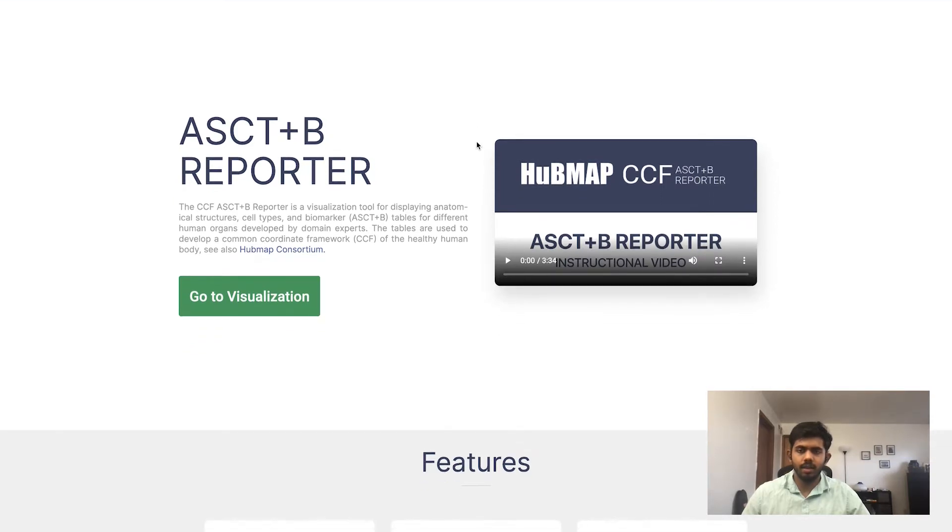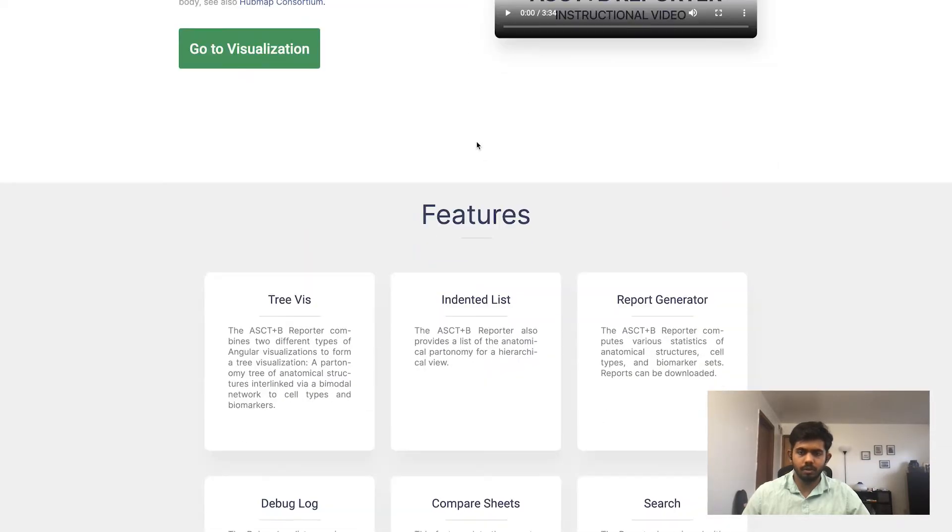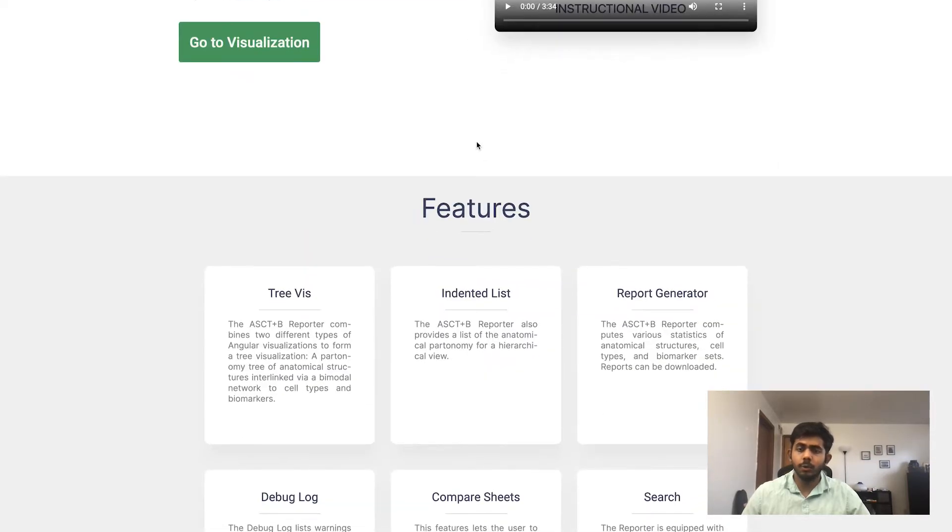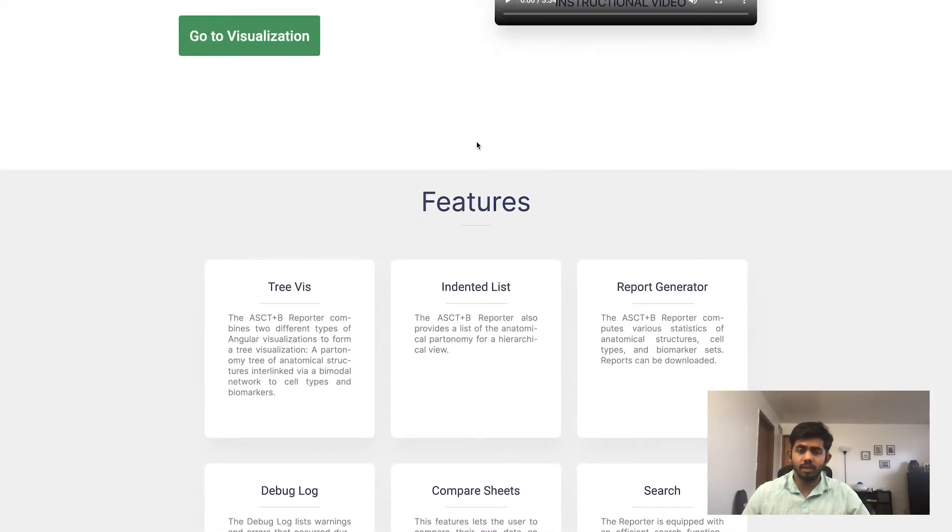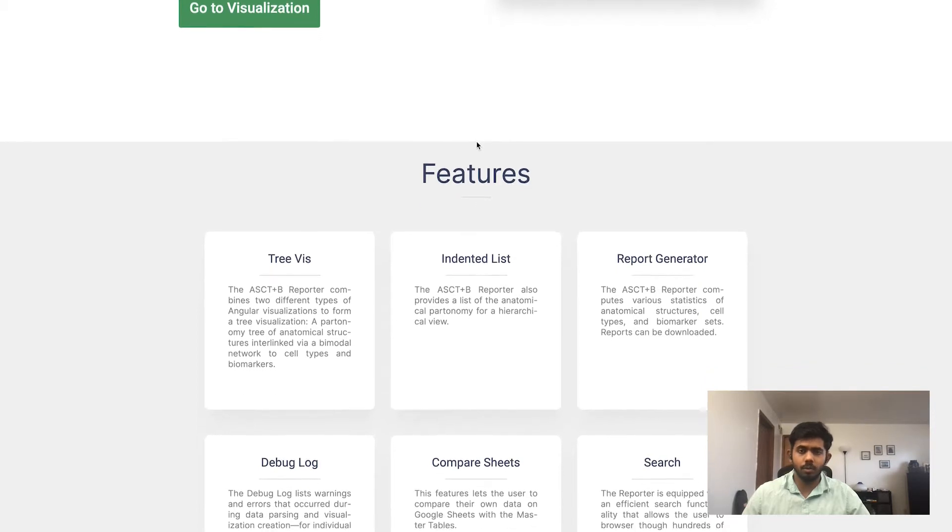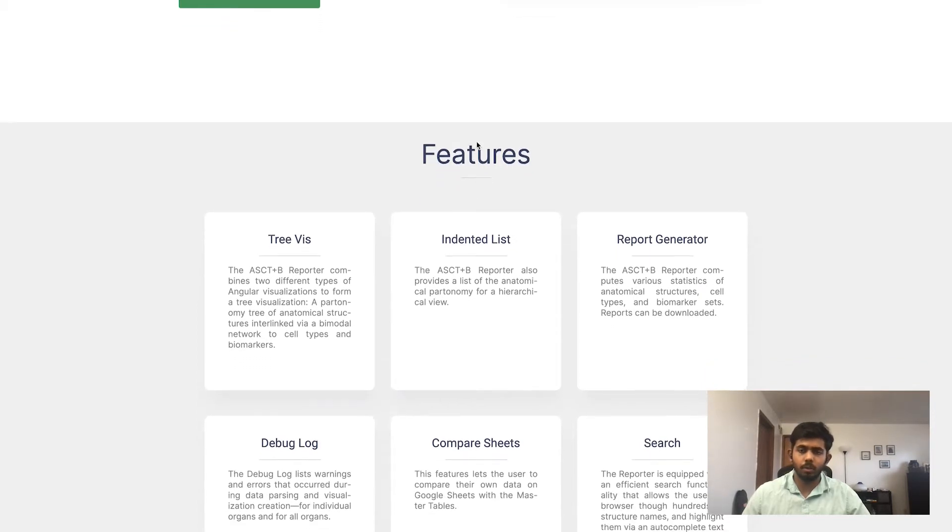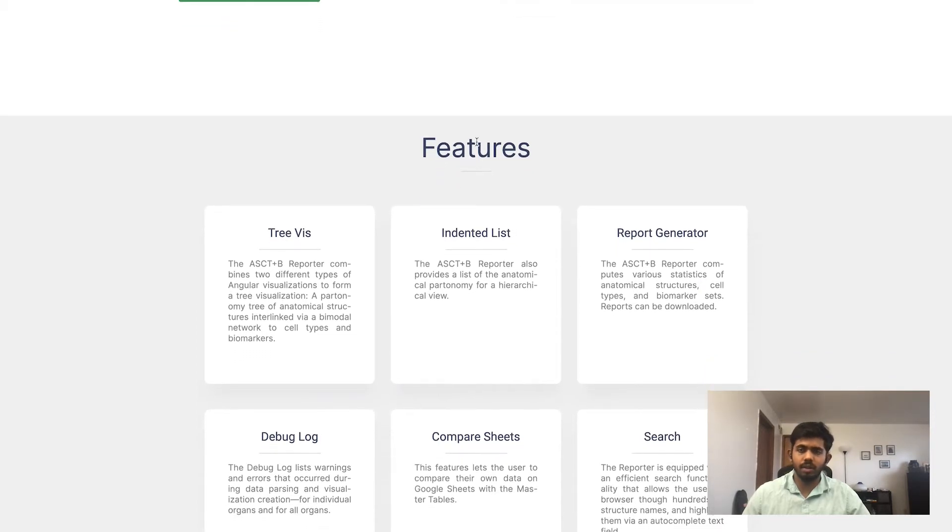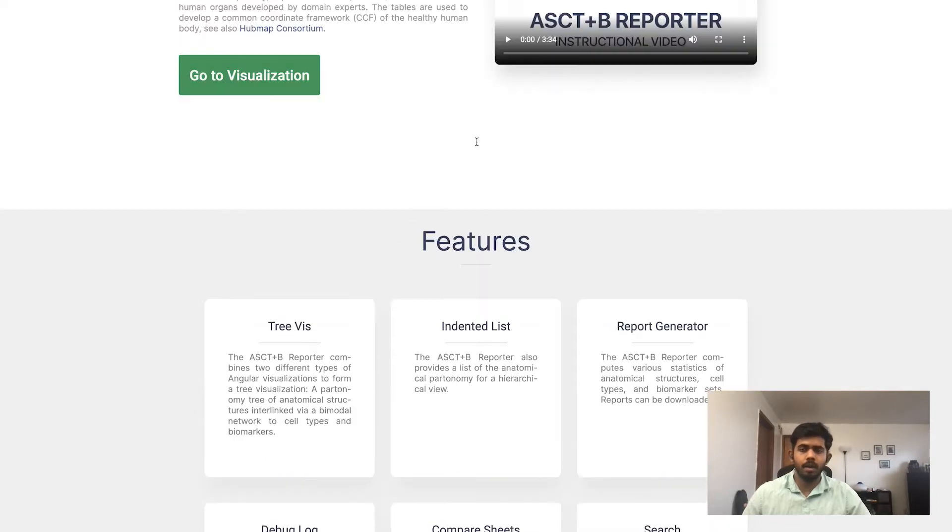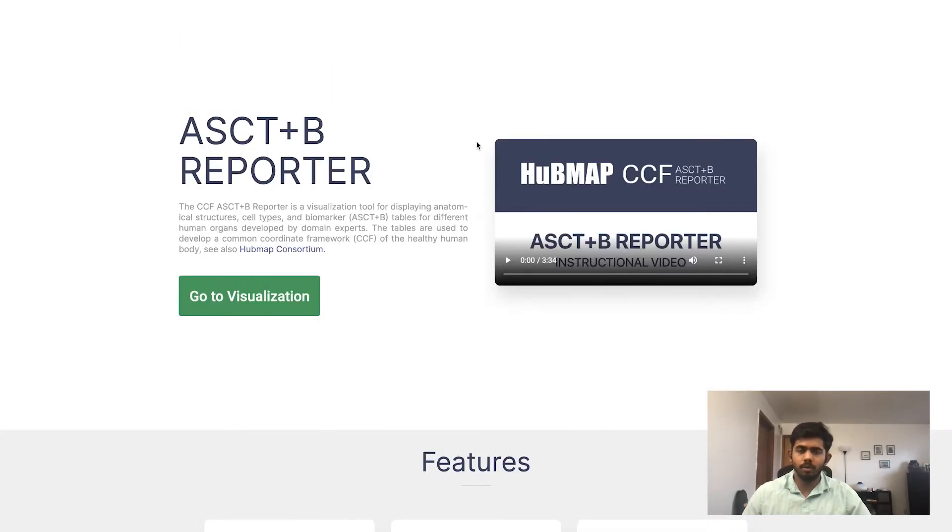The link here will take you to the homepage of the reporter. You can see the different features that the reporter offers including the visualizations, the report generator, the debug log, the compare sheets and many more. To know more about the features and how to use them, I highly recommend you check this video.